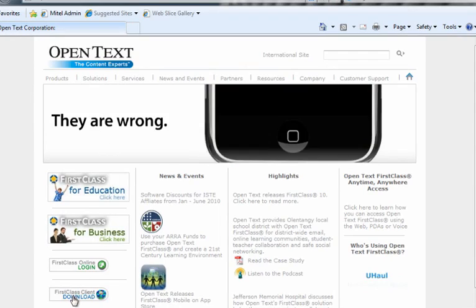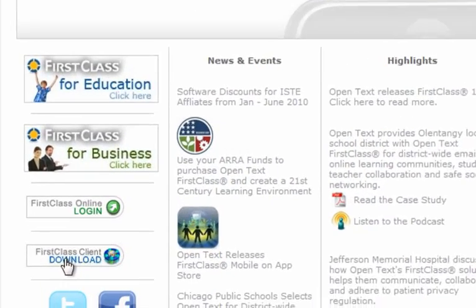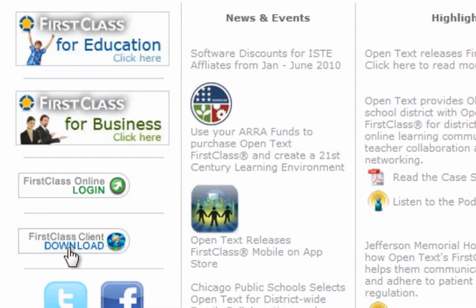You'll see here that there's a link right on the left-hand side to download the FirstClass client software. So go ahead and click on that.